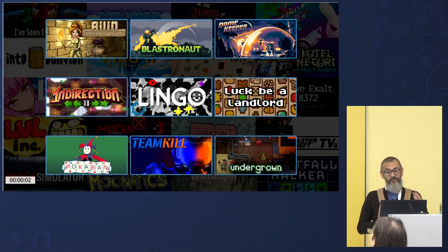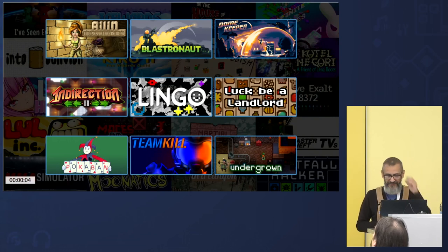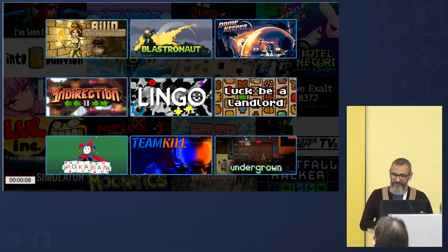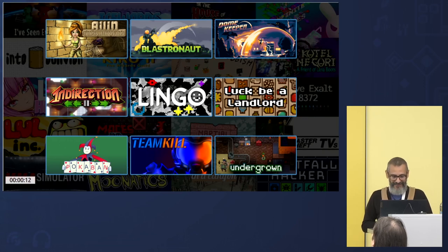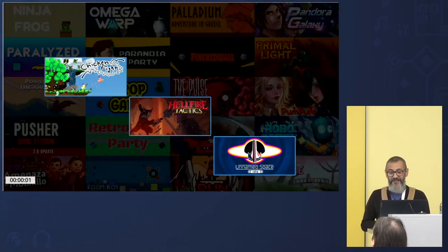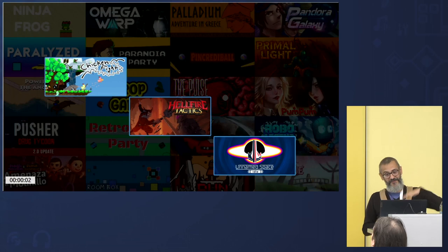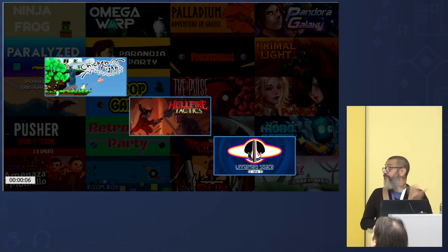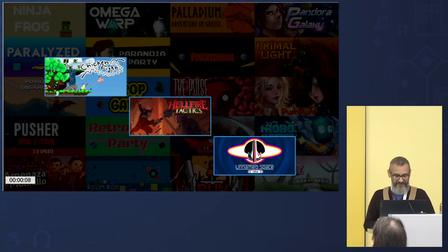There are other games using even more complex features like Workshop — Alien Traps and Treasures, Blastronaut, Dome Keeper, Indirection, Lingo, Luck Be a Landlord, Pokemon, Team Kill, and Underground. And some go even further using inventory features and in-app purchases — Chicken Fight, Hellfire Tactics, and Unnamed Space Idol.